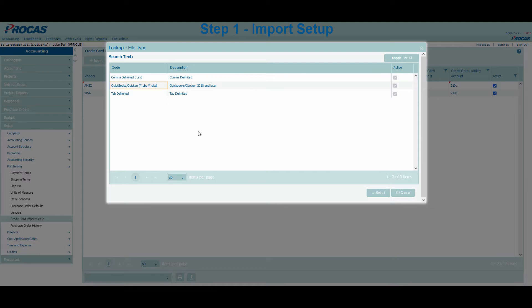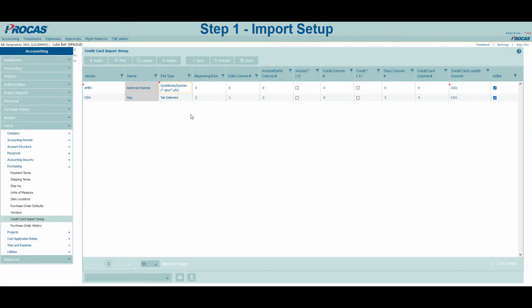Our system will be able to read the data produced and pull it into the system with no extra steps. If you choose to use the Comma or Tab Delimited files, you can map them to our system using the extra columns on the screen. In this example, I am using an American Express statement, which is a QuickBooks file. Now let's import it.